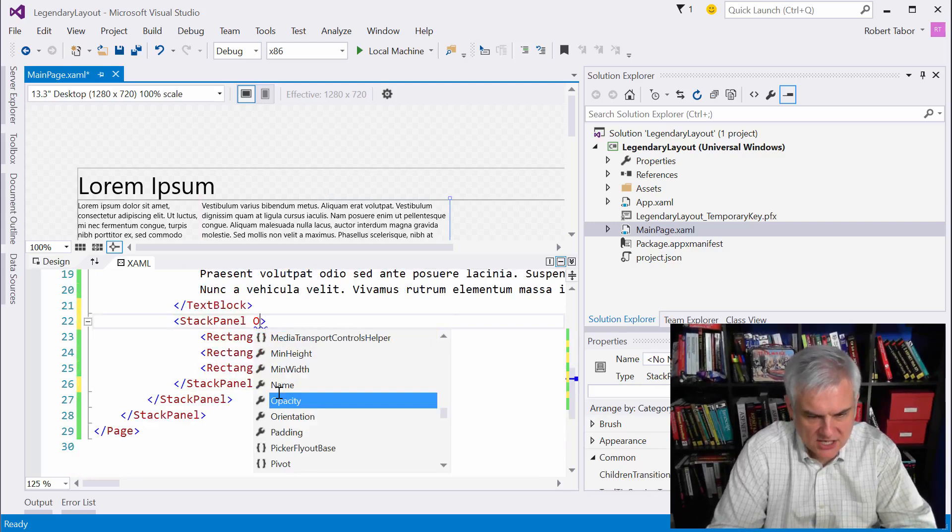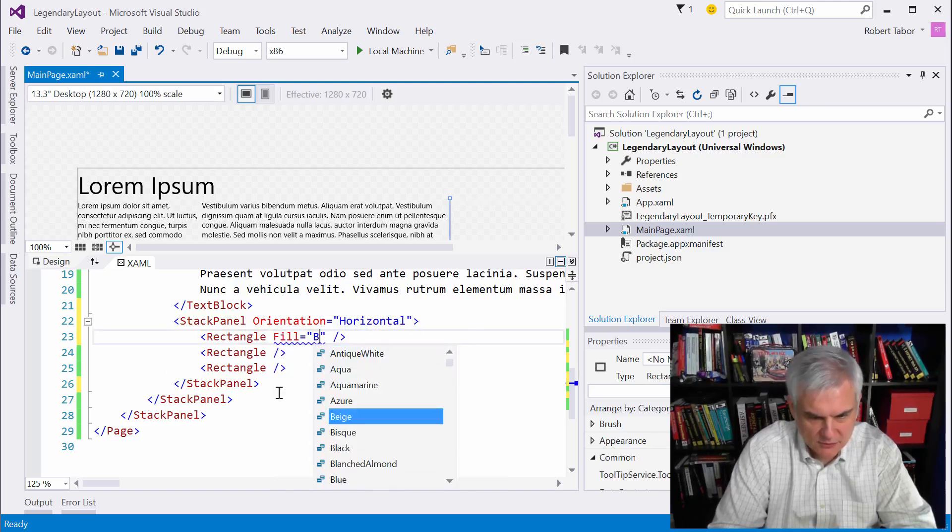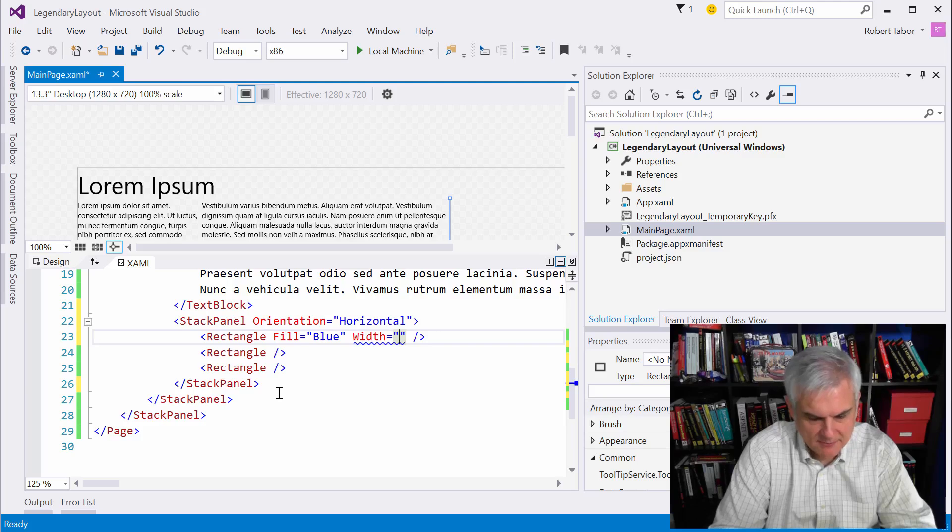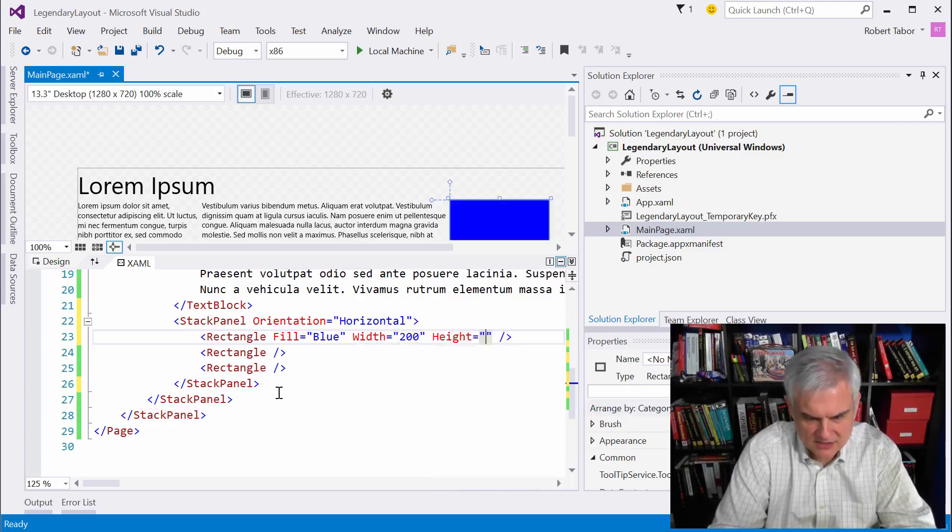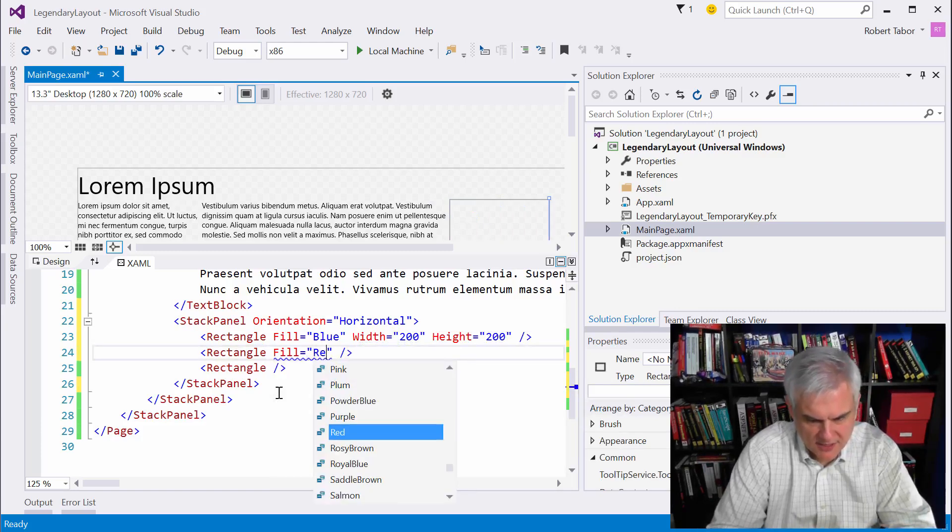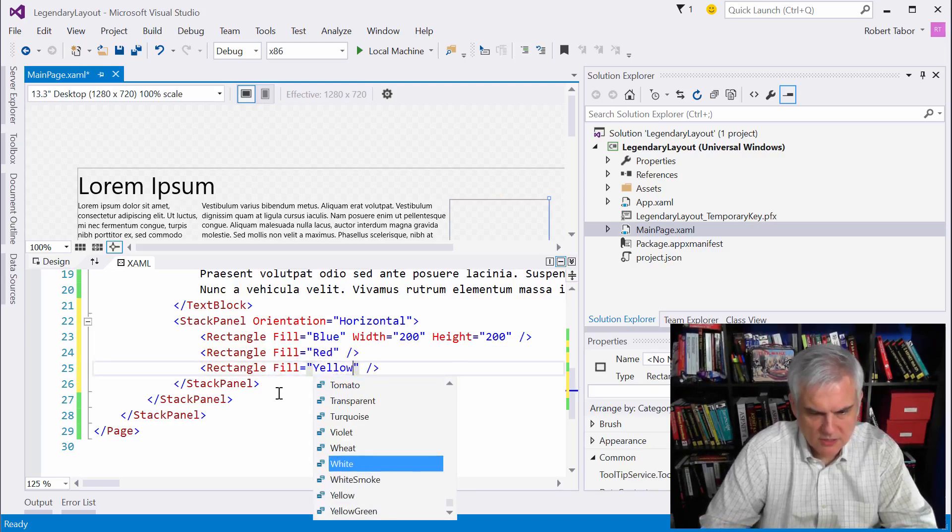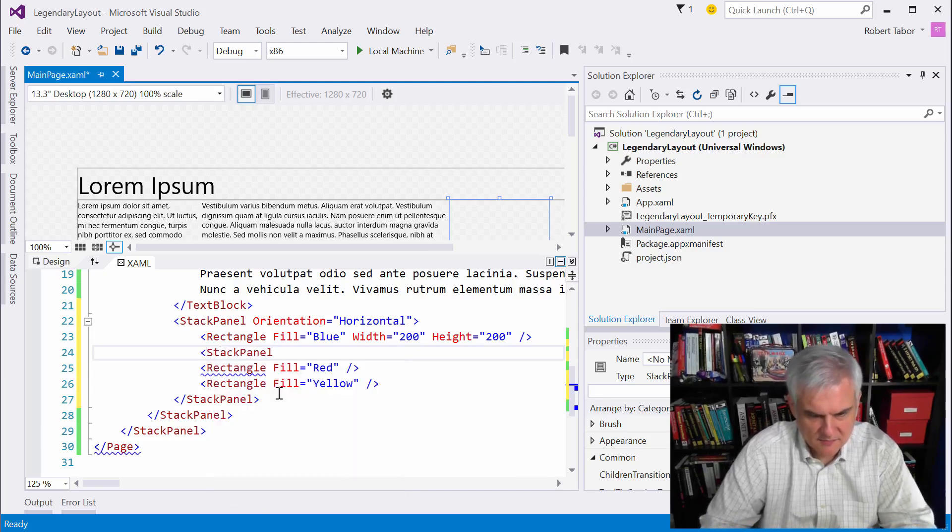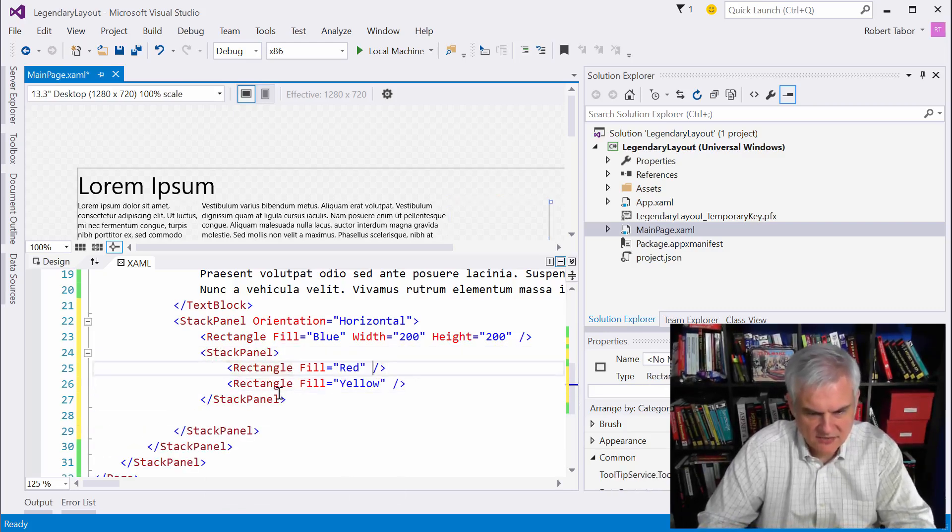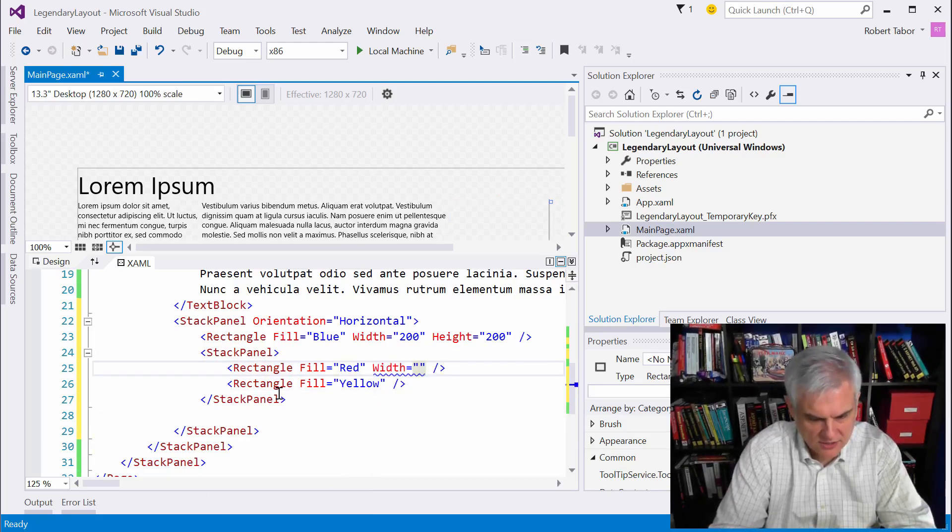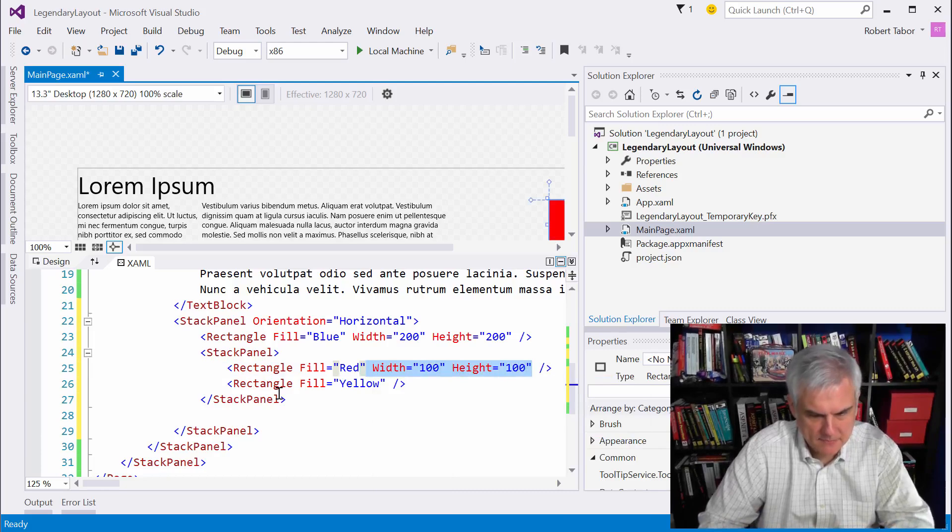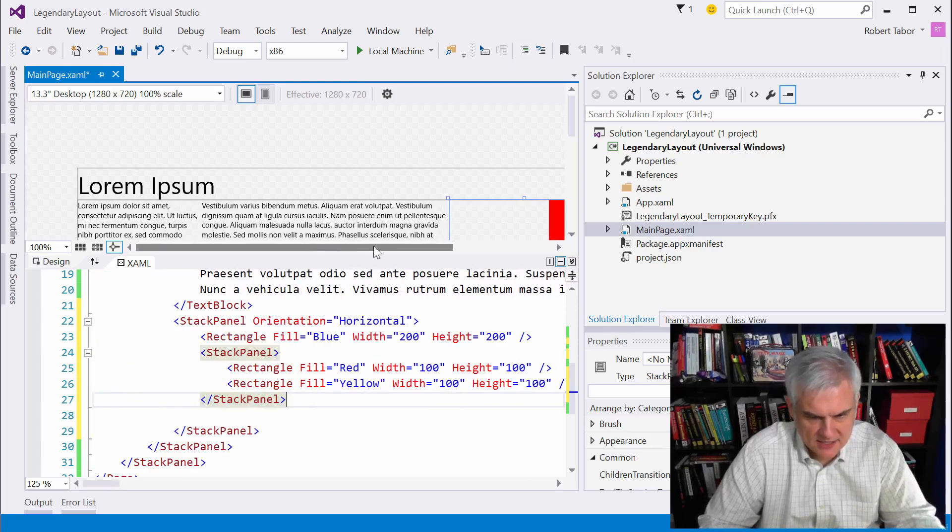So let's see. We want the orientation on this to be horizontal. And so this will have a fill of blue. And we're going to put the width of it at, I believe it was 200 by 200. Height 200. And then the fill of the first one I think was red. And the fill of the second one was yellow. And what we're going to need to do here is actually add another stack panel to get these to kind of stack on top of each other. So let's grab these. And then we're going to set their width and height to 100.